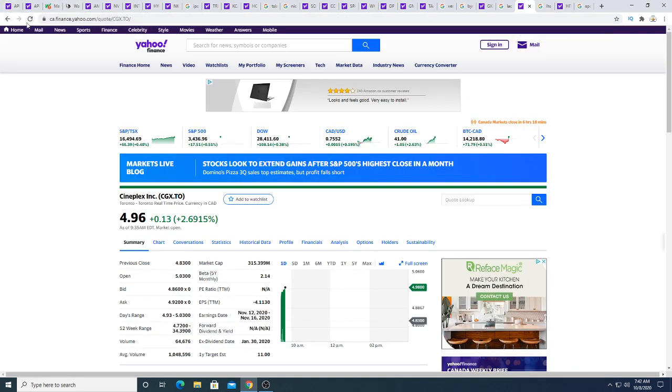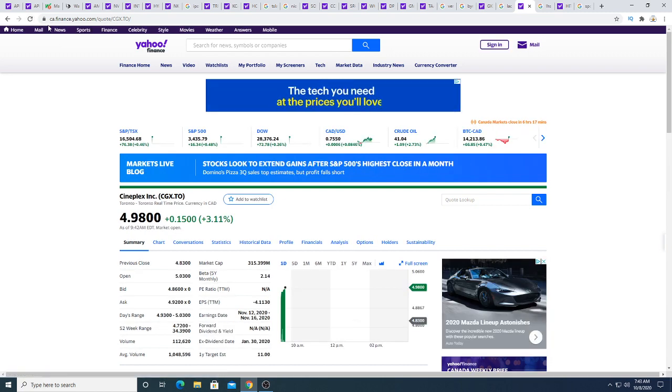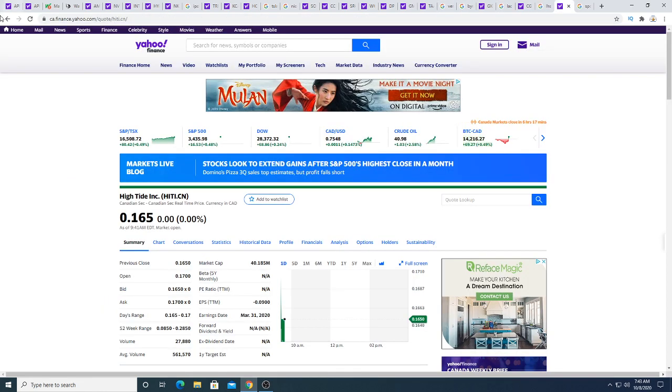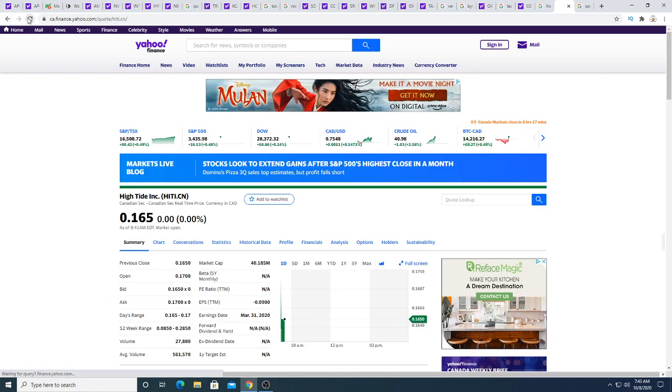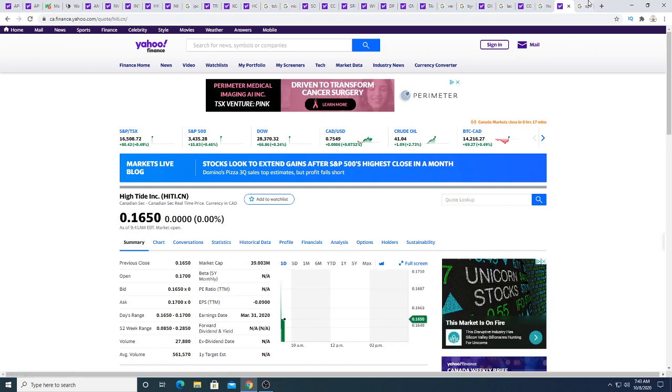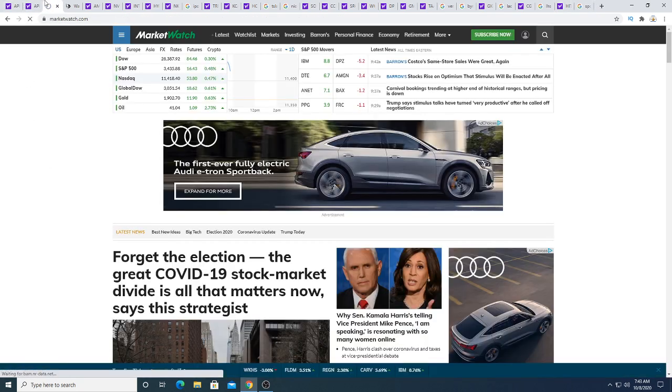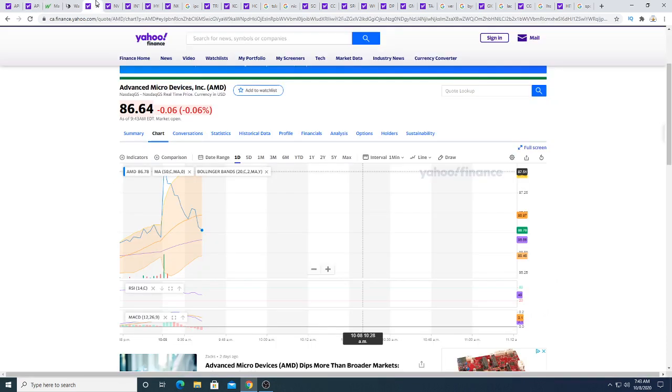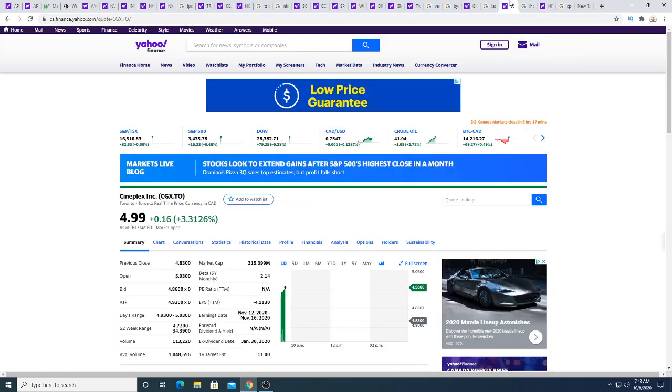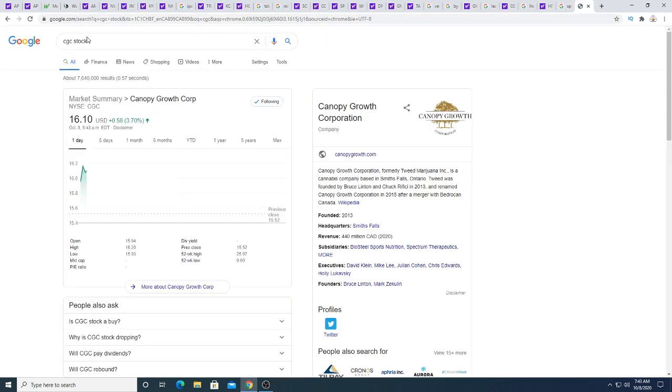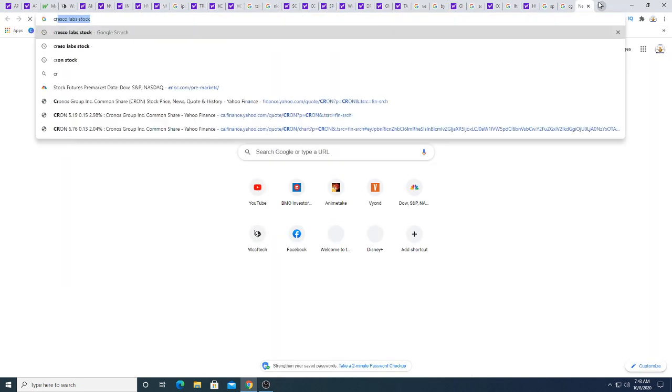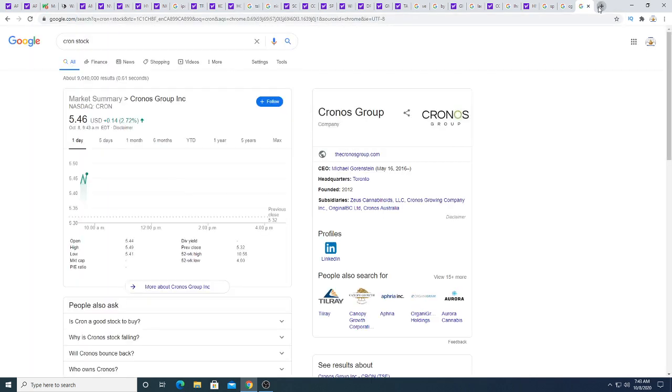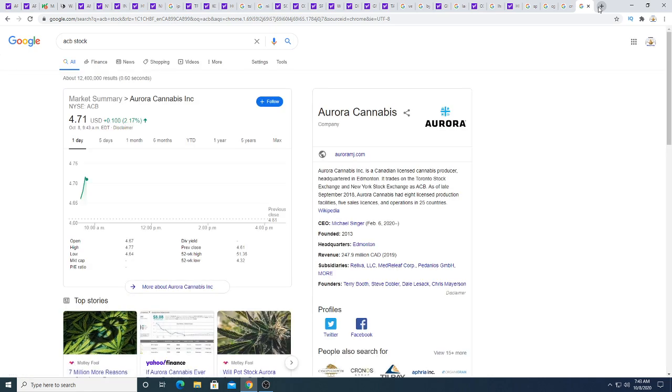CGX this morning is up 15 cents, 3.11%. Liberal Health Science up a penny this morning. High Tide was up this morning but it's falling back. SPCE, SPCE is falling this morning. Is the market starting to fall? Yeah, the market is correcting. Ooh, look at AMD down. Anyways, let's look at CGC. CGC this morning is up 58 cents. Kron this morning up 14 cents. ACB this morning is up 10 cents.